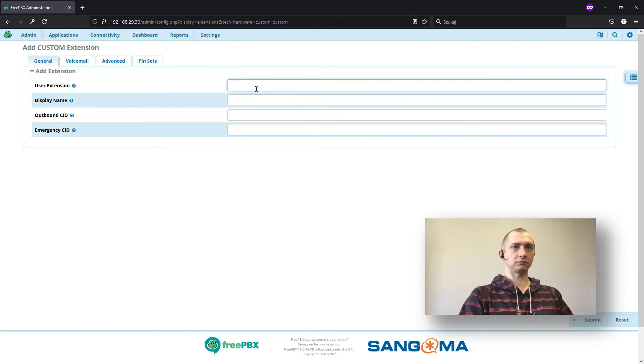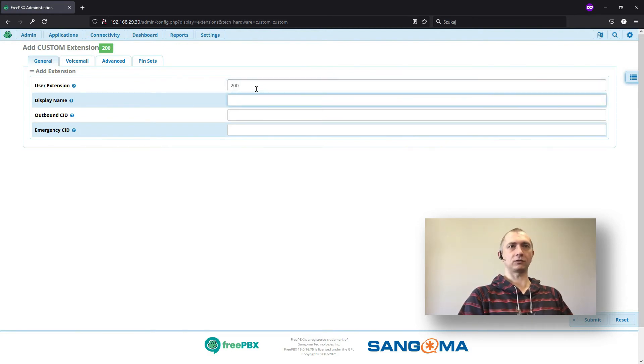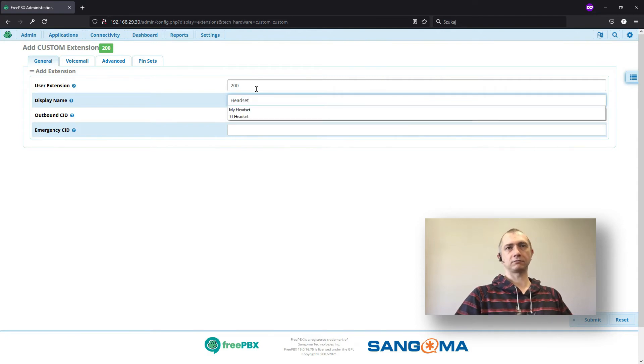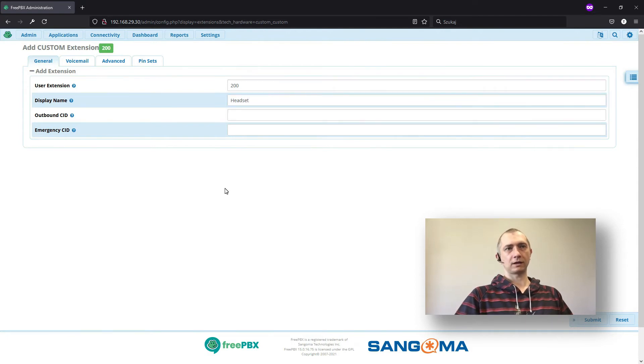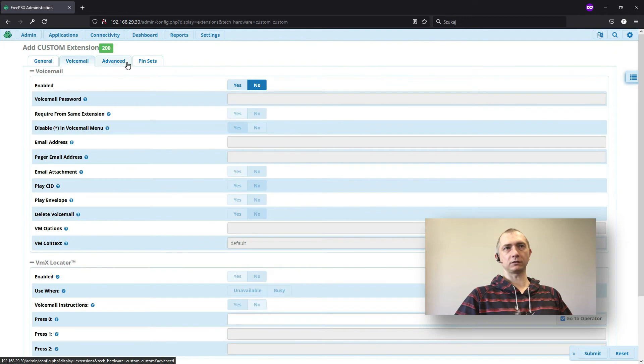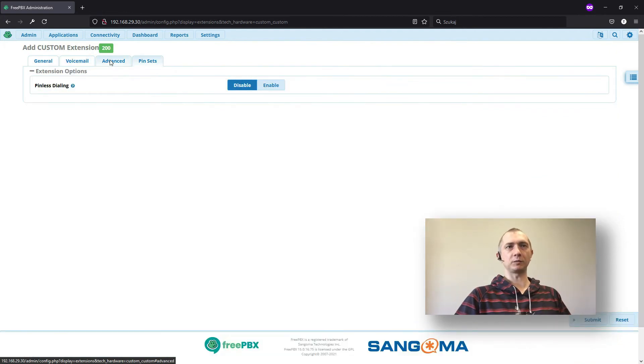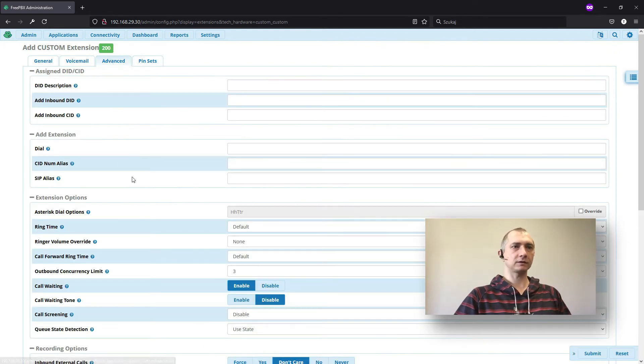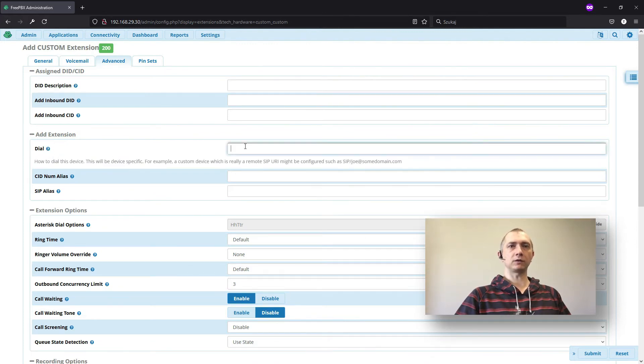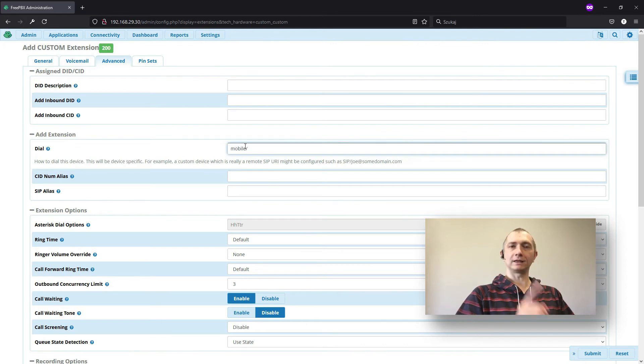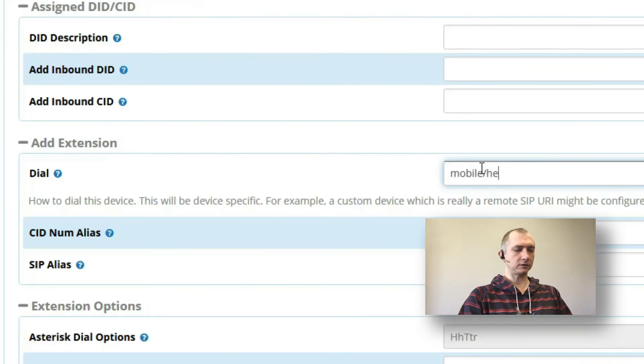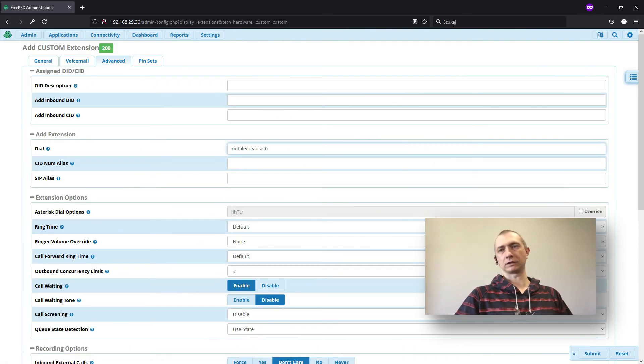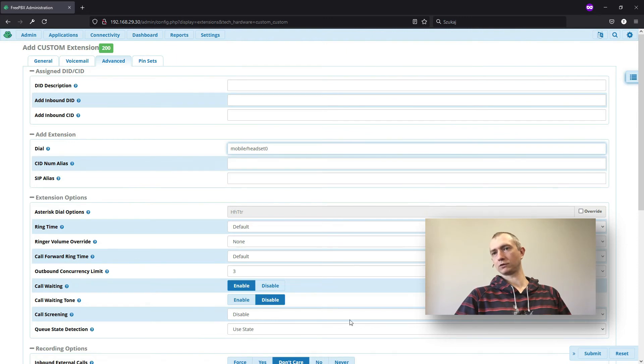So we will place let's say 200 display name. I will use headset and voicemail and pinsets. Not necessary but in the third tab advanced we need this dial string. To dial this device we will do mobile and the name of our headset. So since we named it headset zero, this will be the name of our extension. So then we will just press submit.